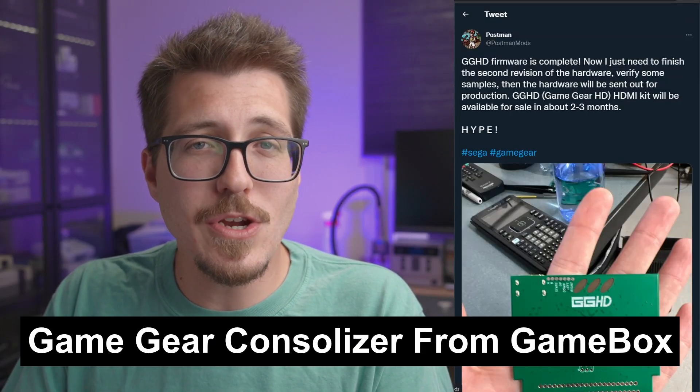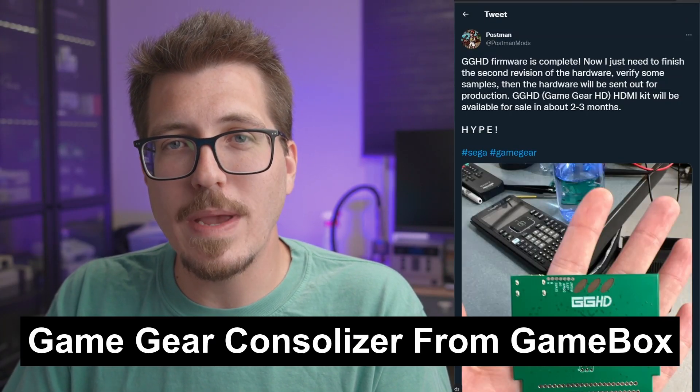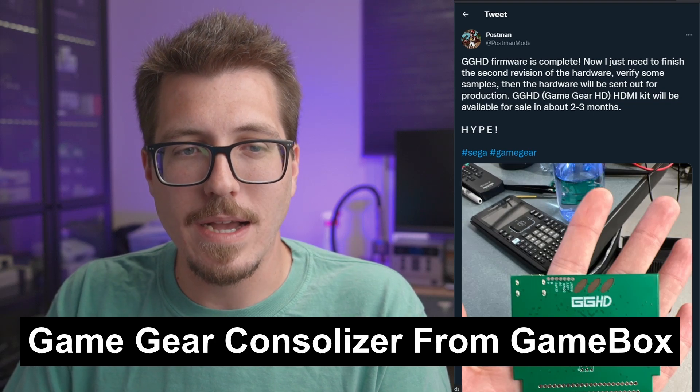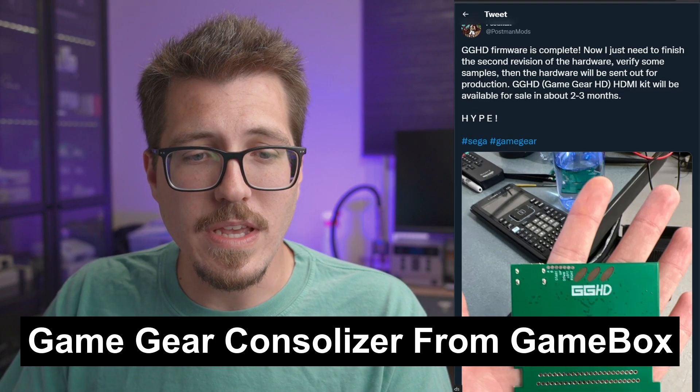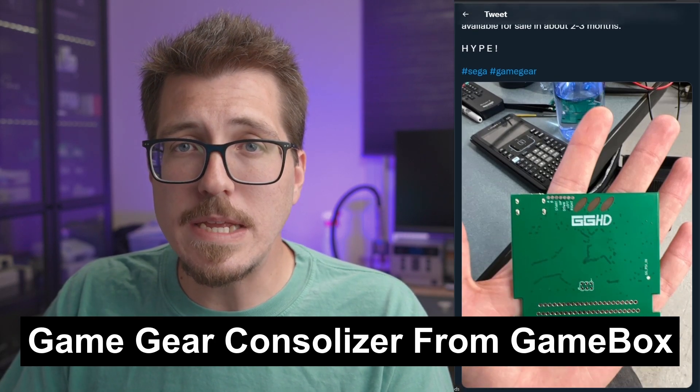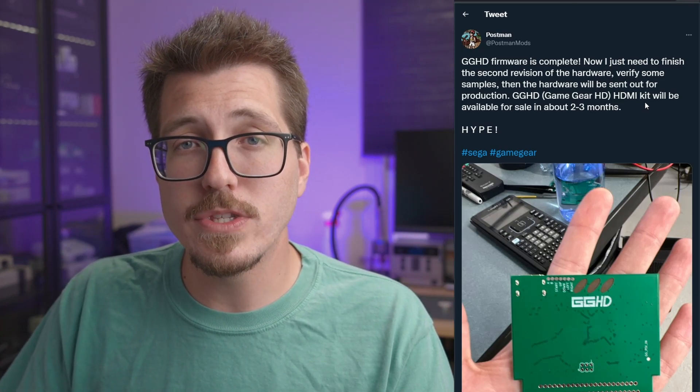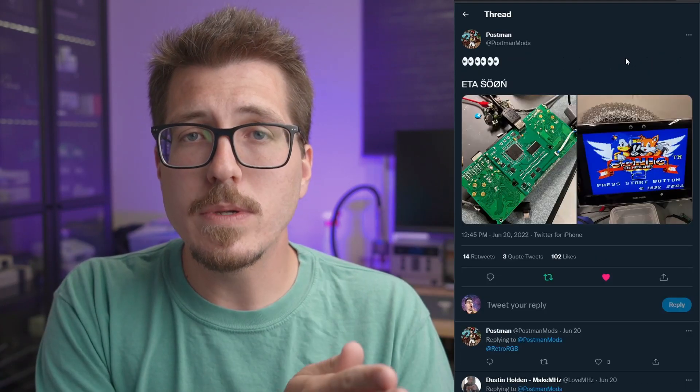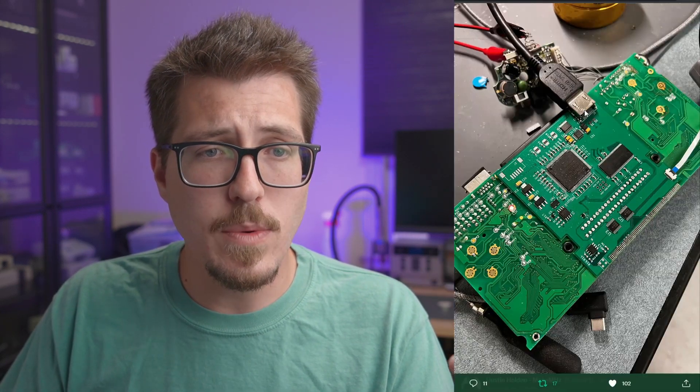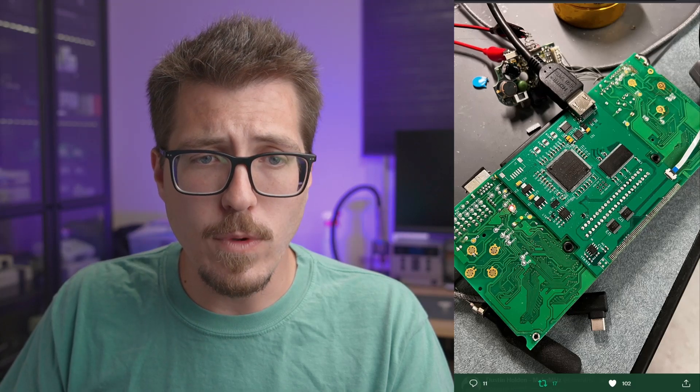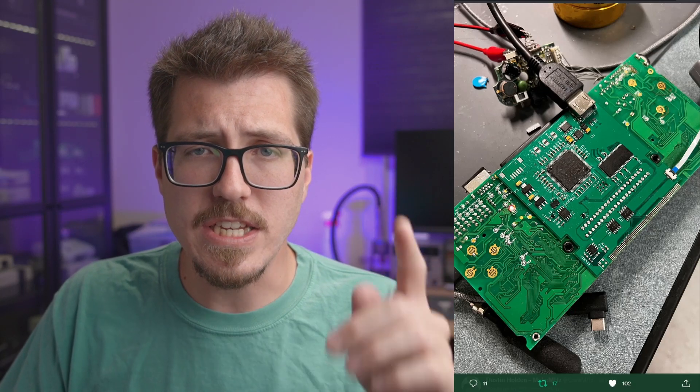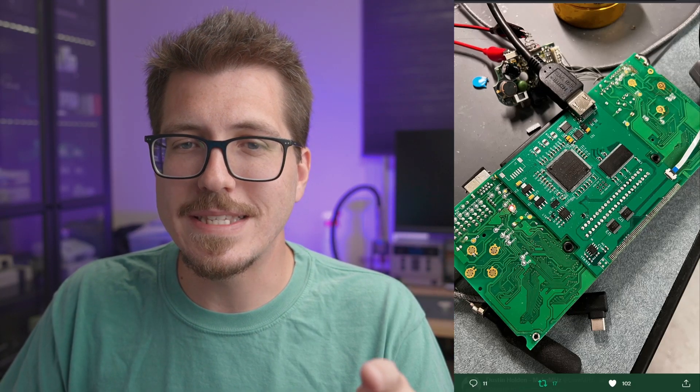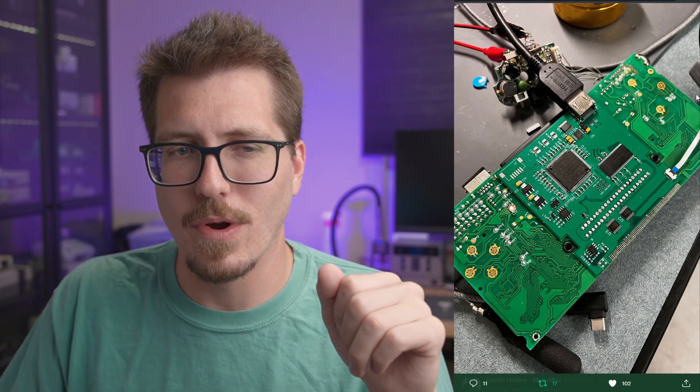Next, we've got some Game Gear consolizer teasers from Postman and GameBox. Postman posted this picture of the Game Gear HD PCB, and it sounds like the firmware has been completed. So I think that means we're pretty close to seeing this Game Gear consolizer actually be available for sale. It sounds like it's about two or three months away. Postman posted another picture here of it installed into a Game Gear, so that's pretty awesome. I see what looks like a full-size HDMI port here, and in the top right here, you can see a Super Nintendo controller port.